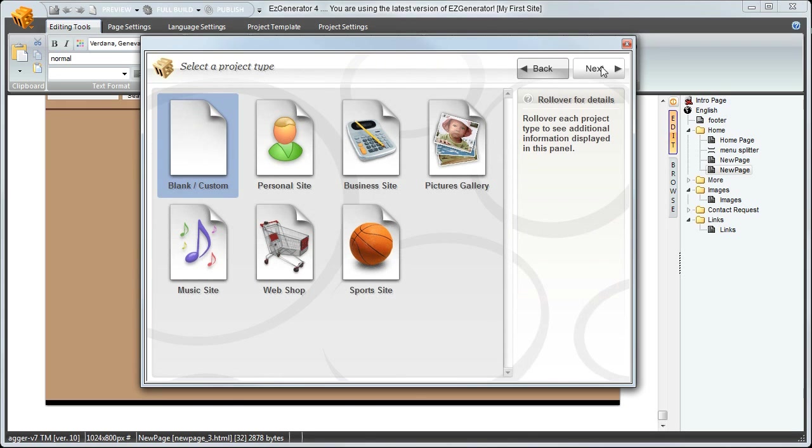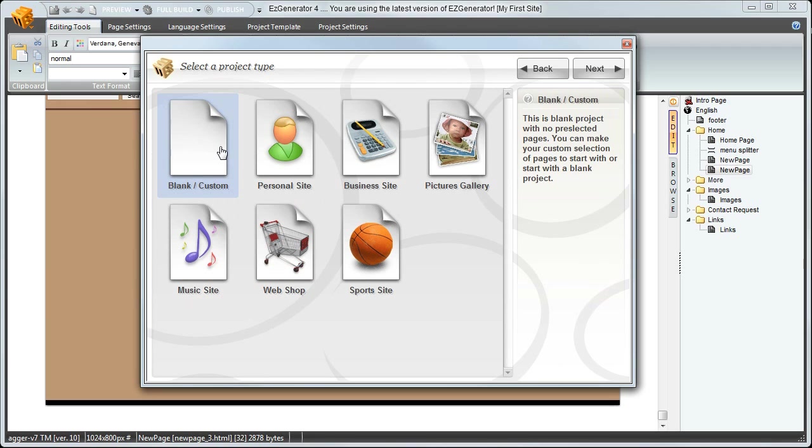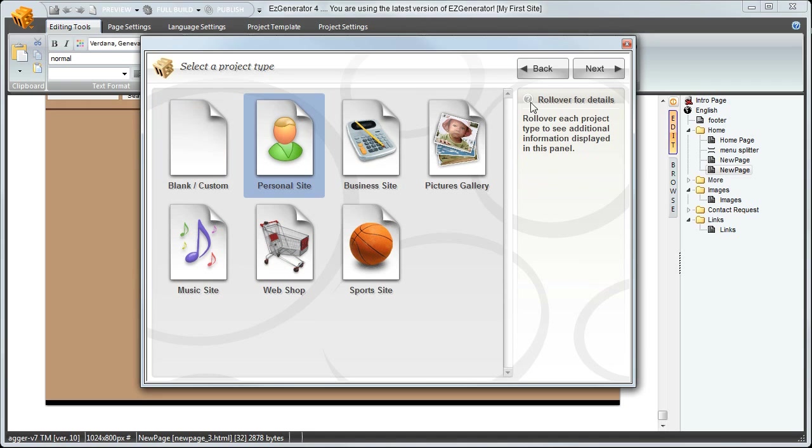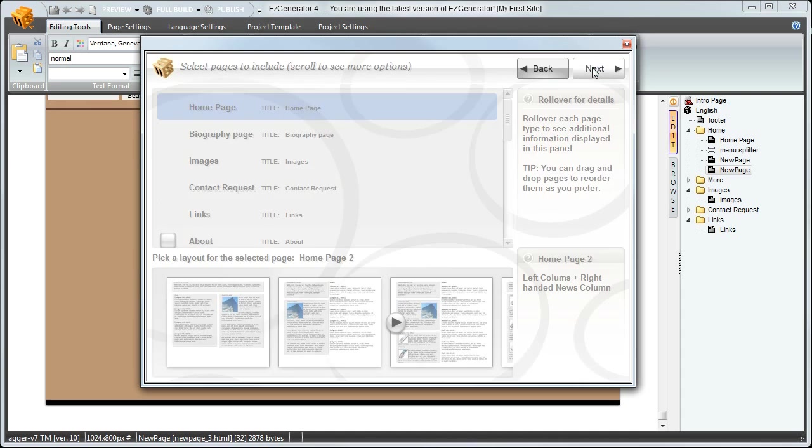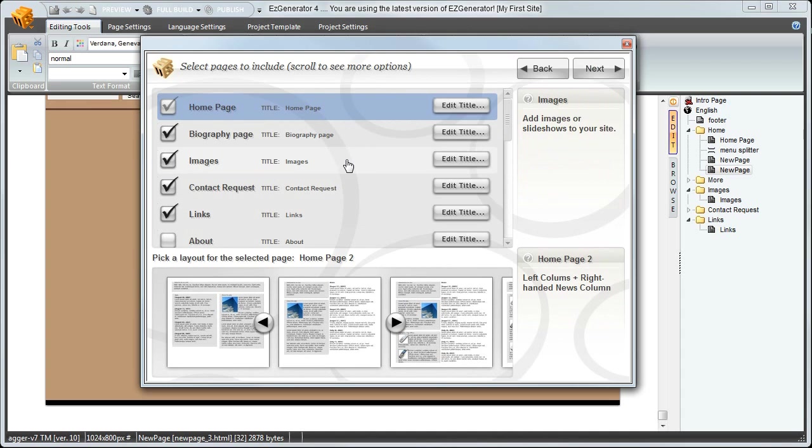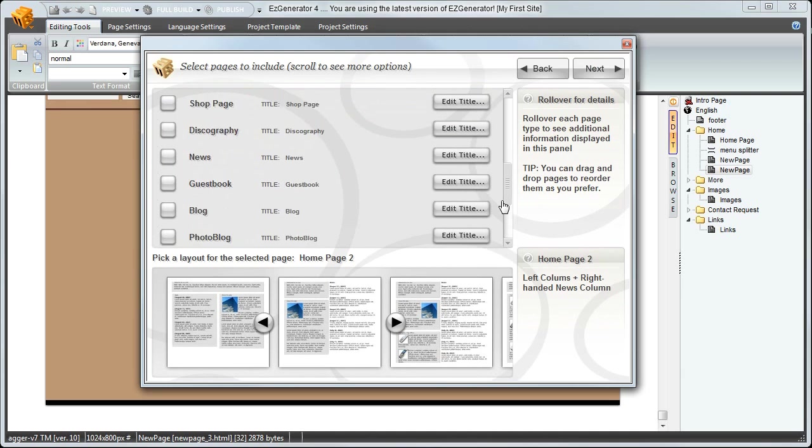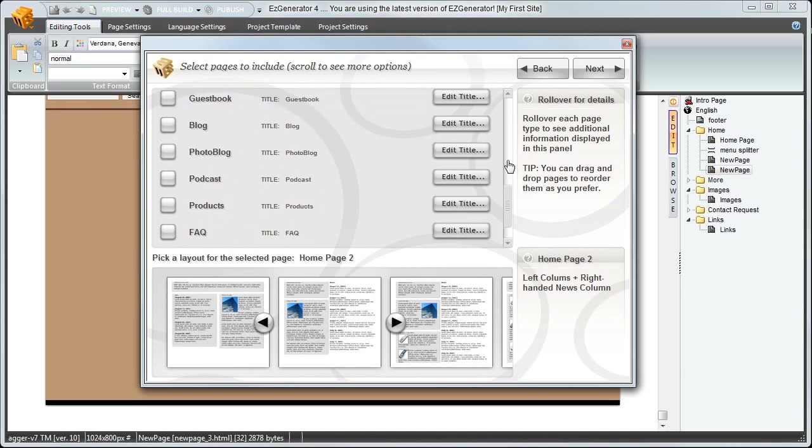Now we select the project type. This simply pre-selects pages to include in the initial site. But as always in Easy Generator, you can easily add or remove pages at any stage later. I'll select a personal site, and here are the pre-selections. Click to add or remove pages.